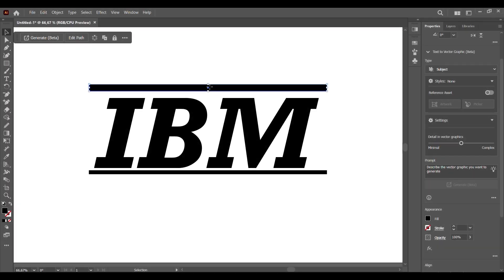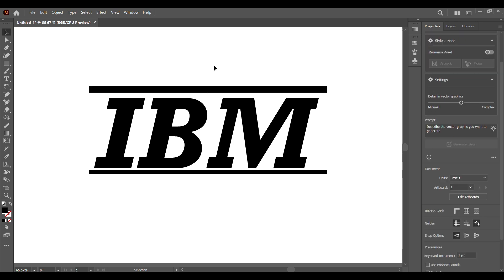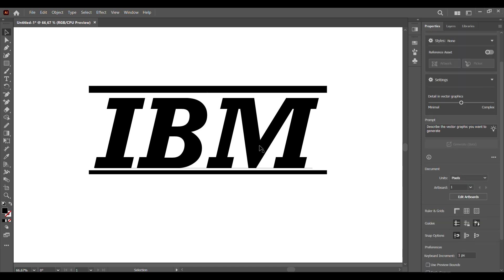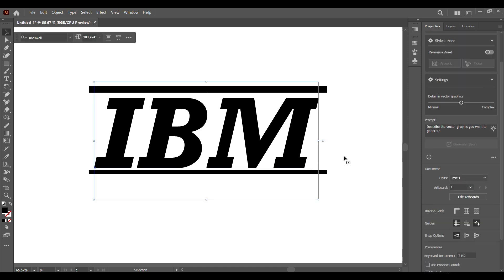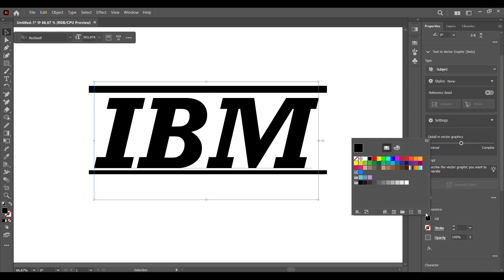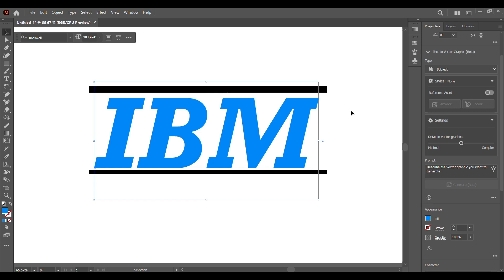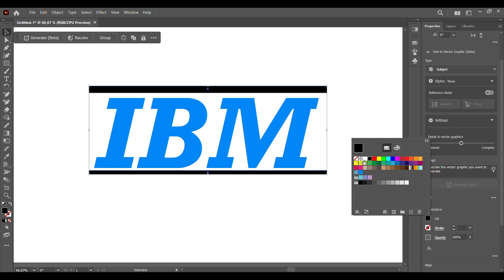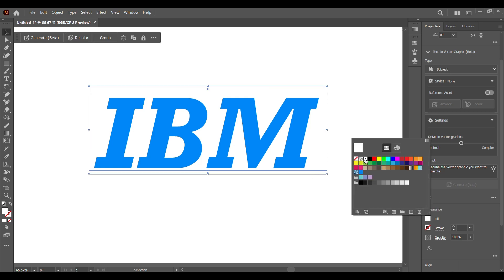You can always change these later. Now we're going to put in our color for the IBM text — let's make it a nice blue. Then these two rectangles, we'll change them from black to white.